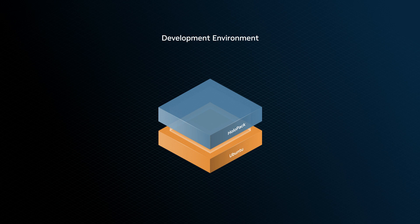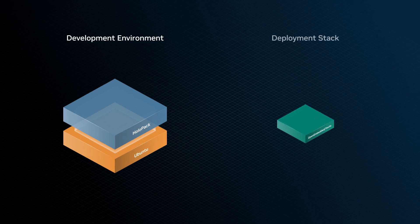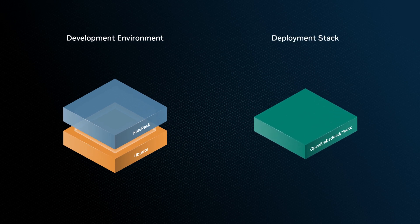If you'd like to use the developer kit with a deployment stack such as Yocto, you can follow our instructions on GitHub to re-flash. But in this video, we'll set up the kit as a development machine with Holopack.